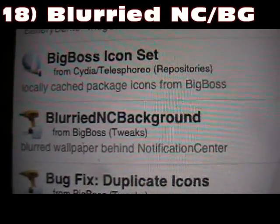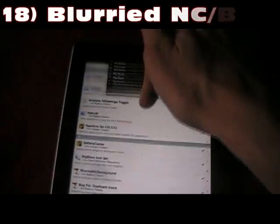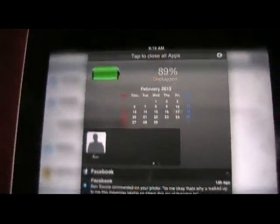Number 18 is Blurred NC Background. What that does is blur out the background when you bring down your Notification Center — it blurs out whatever is behind it. Blurred NC Background.